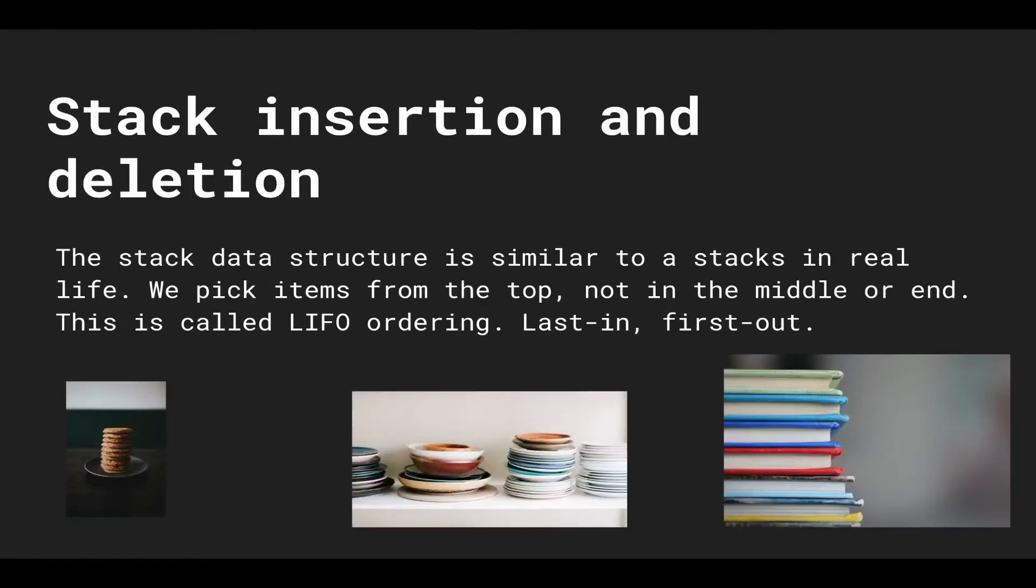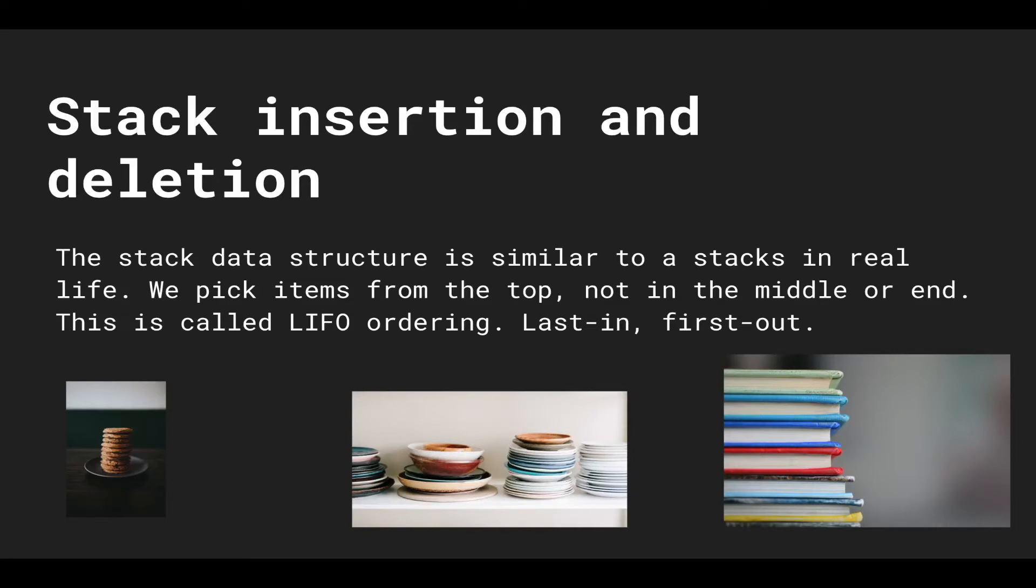So you can think of insertion and deletion of the stack like how you think of other stacks that you see in real life. We pick items from the top and we don't do that from the middle or end. And this is called LIFO ordering, L-I-F-O, last in first out.